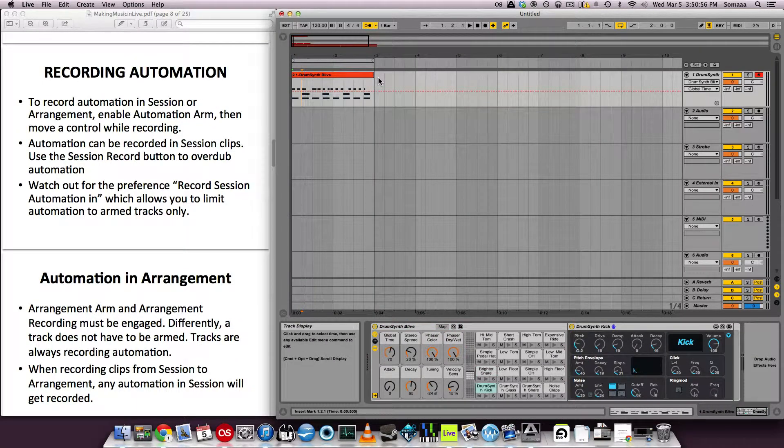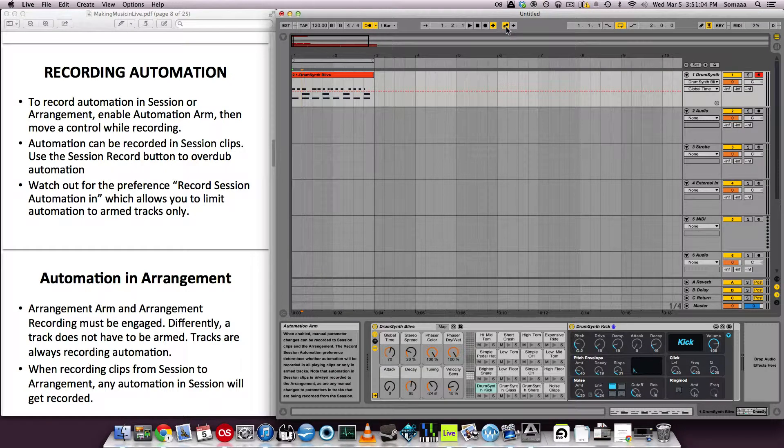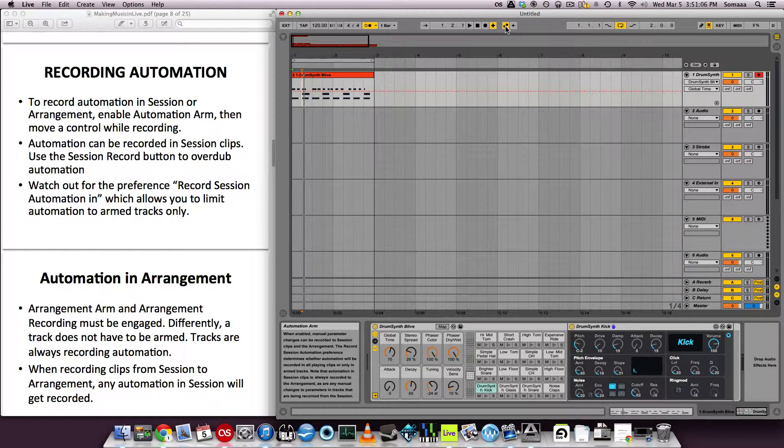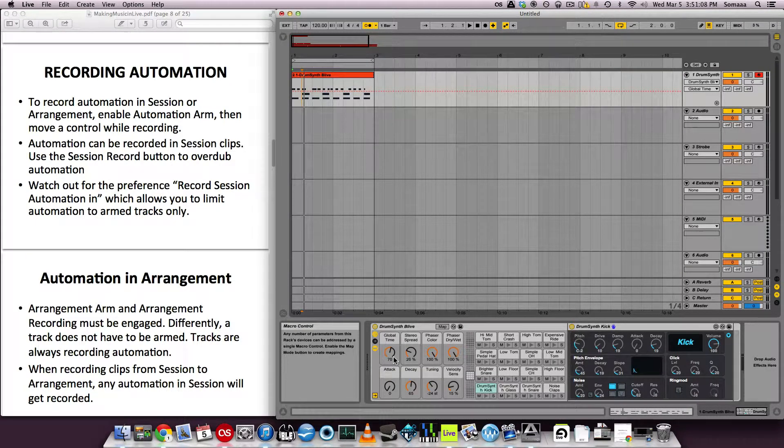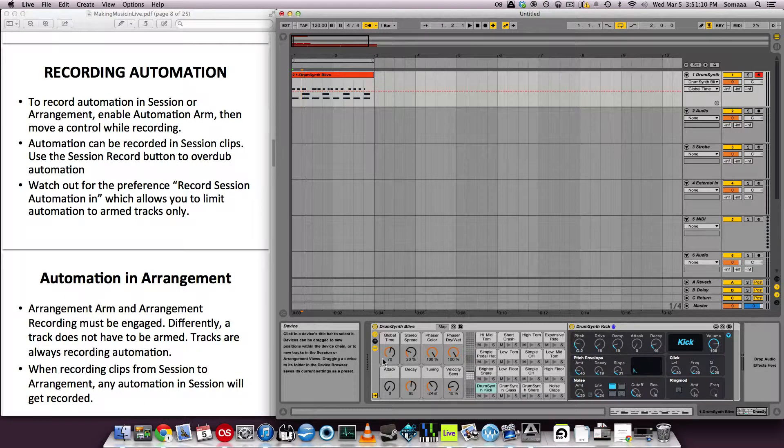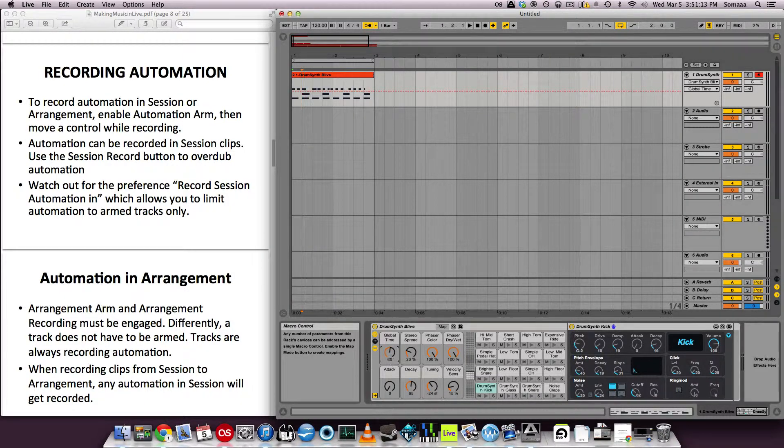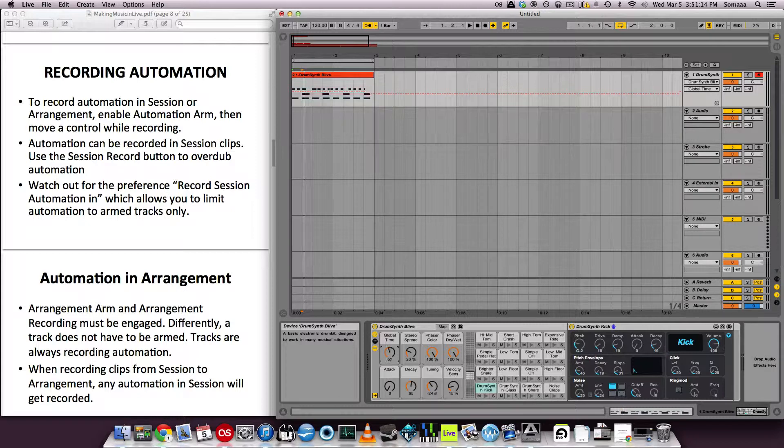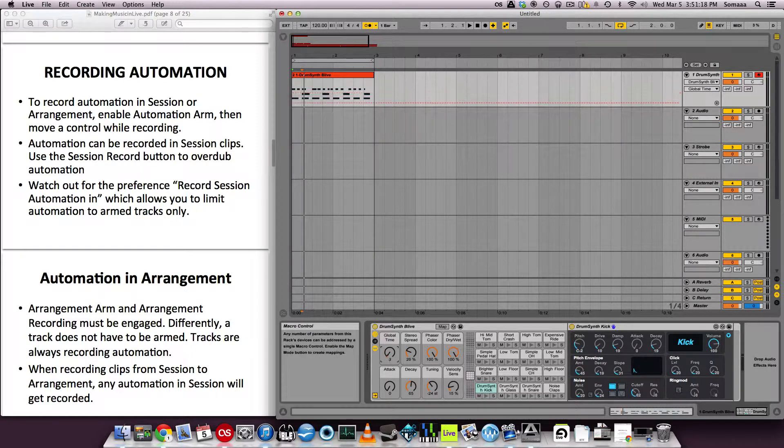To record automation in session or arrangement view, enable automation arm, then move a control while recording. Automation arm is located right up here. It looks like these two circles. And then any automation is moving any control. So I'm going to move the global timing right here. And you can see the red line move right here as I move it.